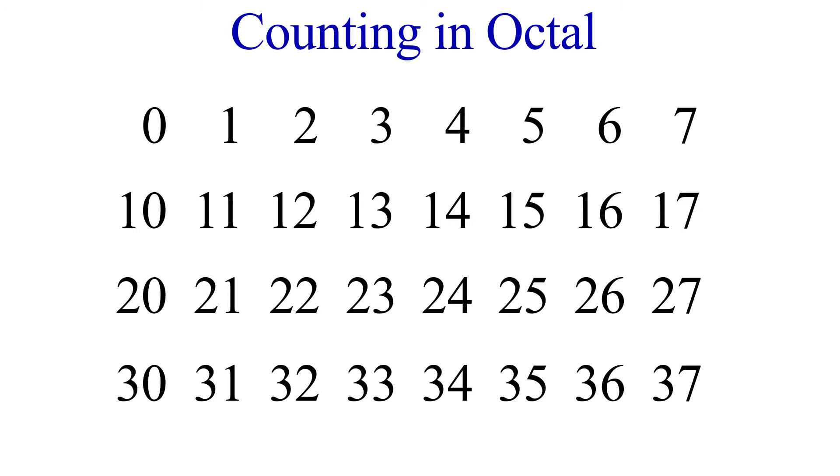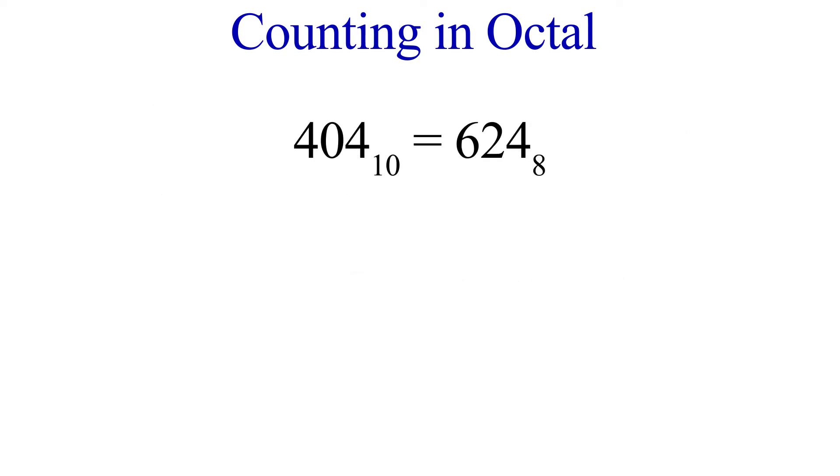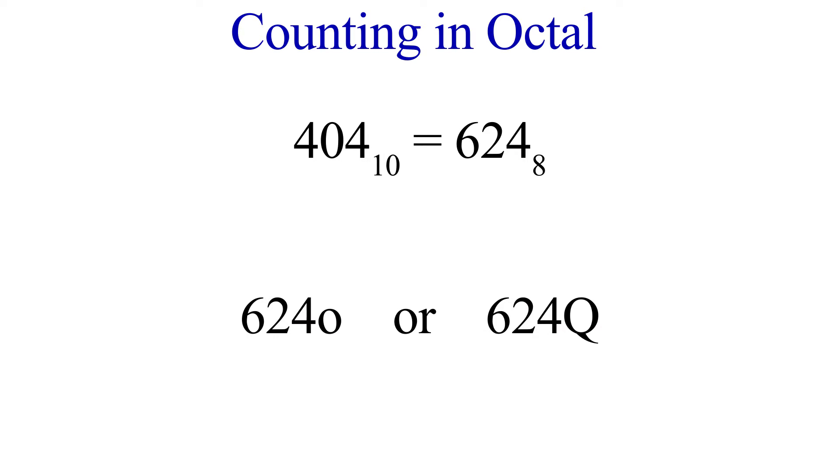Octal numbers can look like decimal numbers, they just never use the digits 8 or 9. In order to distinguish an octal number, we use the subscript 8. However, there are other conventions that are sometimes used, such as following the number with a lowercase O or a capital Q.